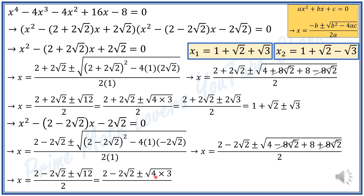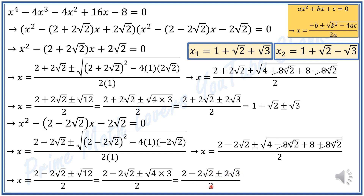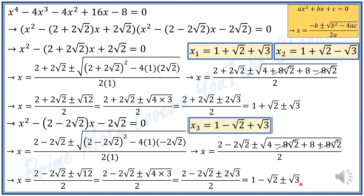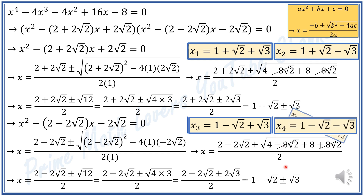Like before, we write 12 as 4 times 3, so square root of 12 equals 2√3. This gives (2 minus 2√2 ± 2√3) divided by 2, and dividing the numerator by 2, we get 1 minus √2 ± √3. So x₃ equals 1 minus √2 plus √3, and x₄ equals 1 minus √2 minus √3.